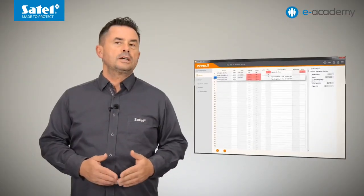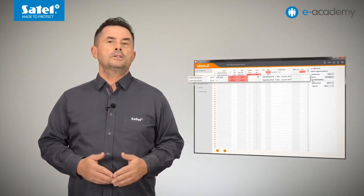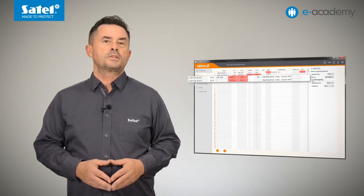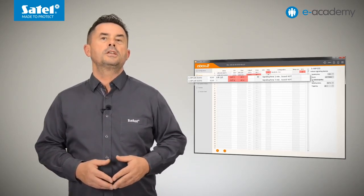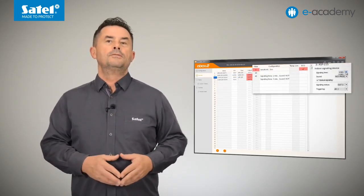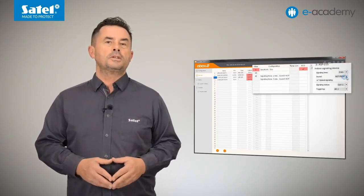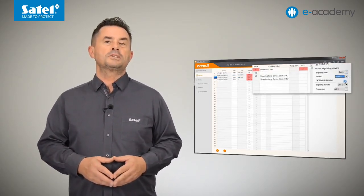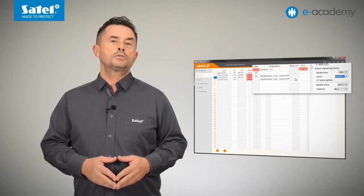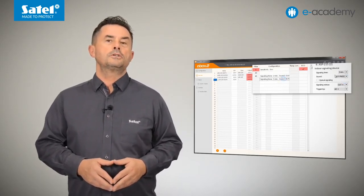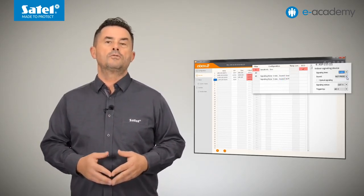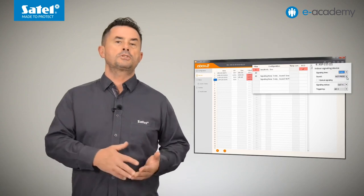The ASP215 siren occupies two positions on the list of wireless devices. Consequently, you can define two ways of signaling that can be triggered independently. As a result, you get the ability to distinguish between two alarms, for example between the burglary and fire alarms.